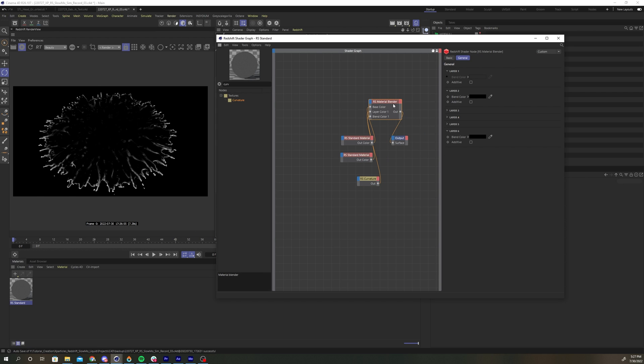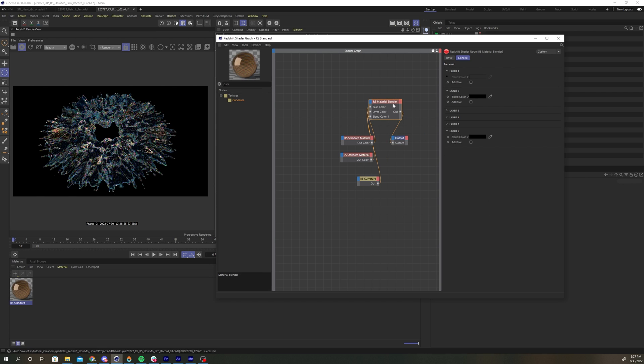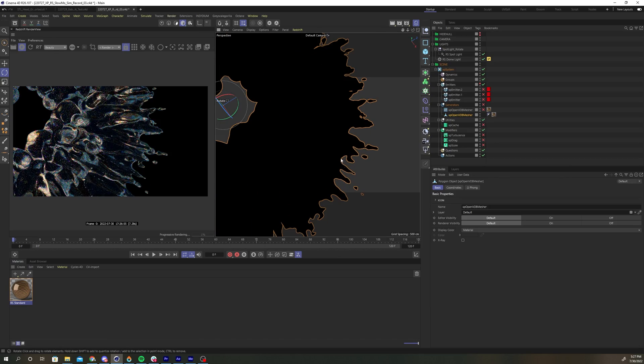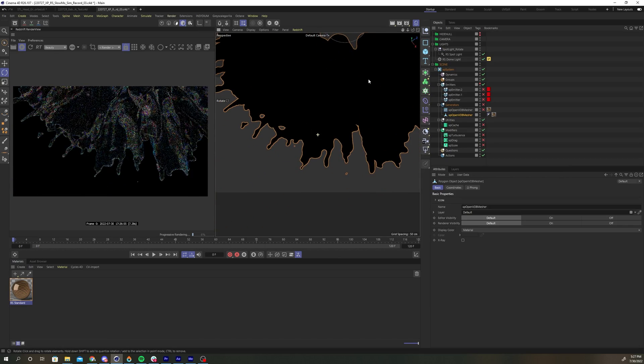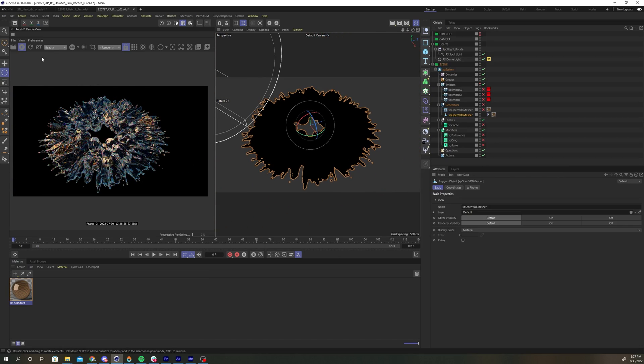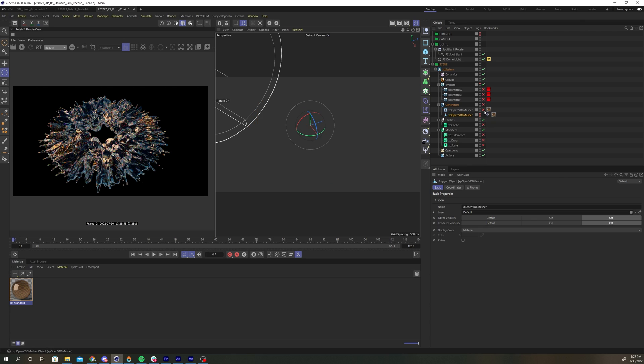When you turn on the redshift render view, you should see a gold edge on your transparent material. Now hide your proxy geometry and turn on the x-particle simulation.